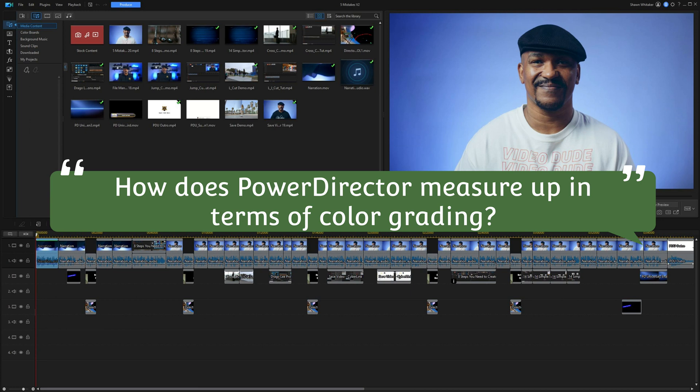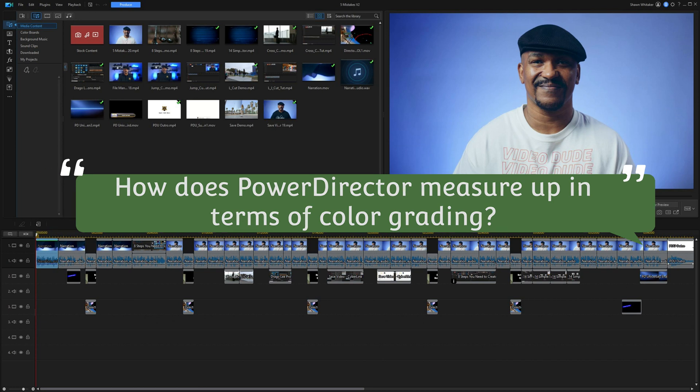Brian Rodriguez asks how PowerDirector measures up for color grading and whether Color Director is worth it. PowerDirector's color grading is pretty limited — you have the color adjustment tools and LUTs where you can change the intensity, but that's about it.